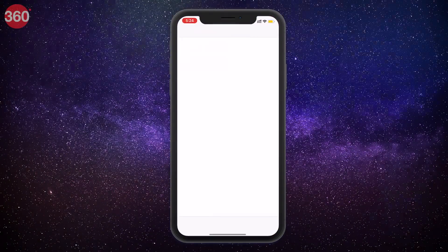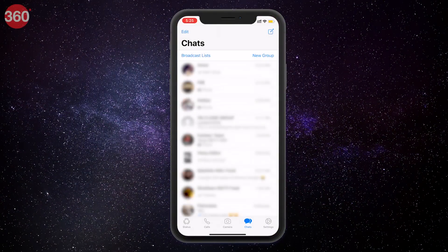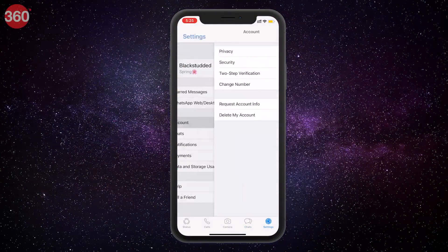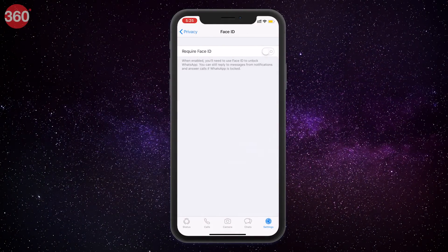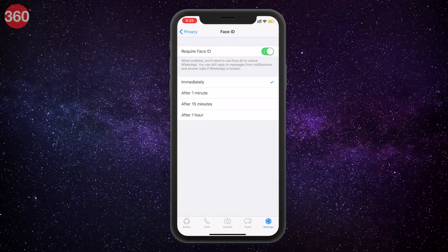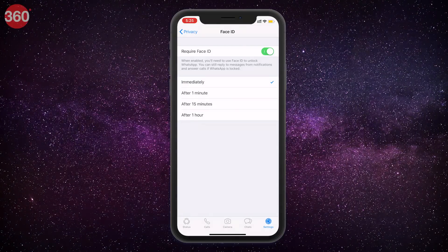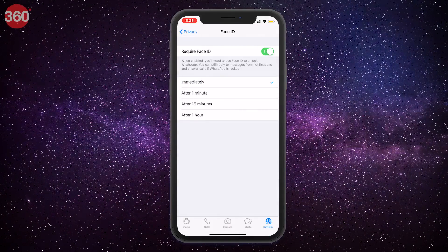If you're using an iPhone, you should know that WhatsApp supports Touch ID and Face ID. To enable it, open WhatsApp and head over to Settings. Select Account, then Privacy, then Screen Lock. You can then choose either Touch ID or Face ID depending on the iPhone model you have. This is the best way to hide your WhatsApp chats on iPhone — without access to your biometrics, no one can read your chats.